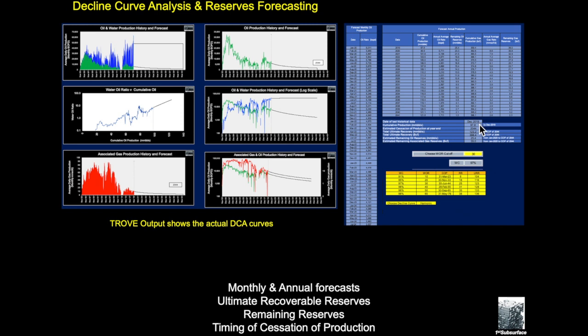And we're also giving a variety of numbers and outputs for these useful things like how much oil has been produced up to, in this case December 2019, though we update that quarterly. We would estimate the COP for the field. We would also have things like the total ultimate recovery.